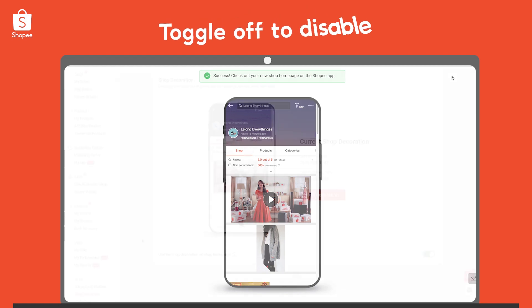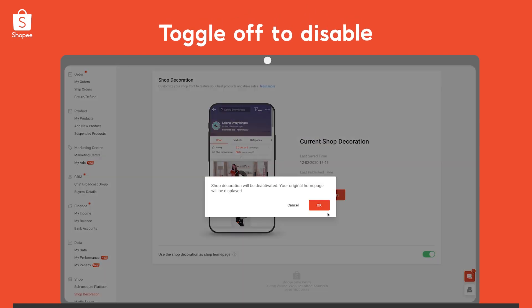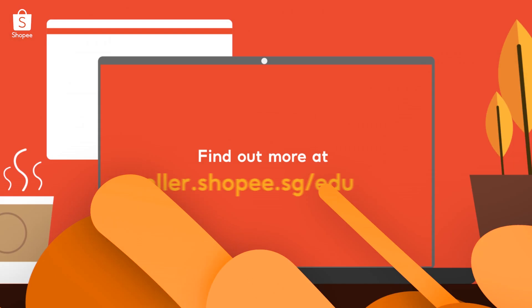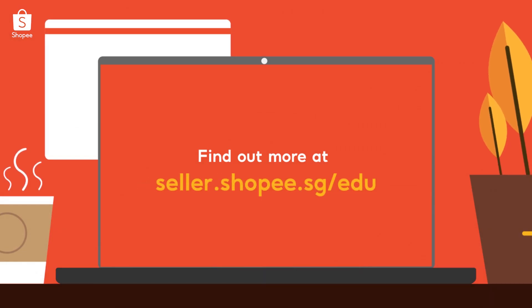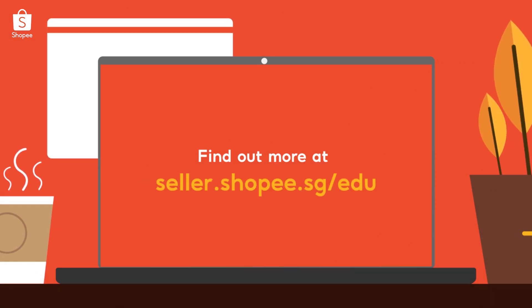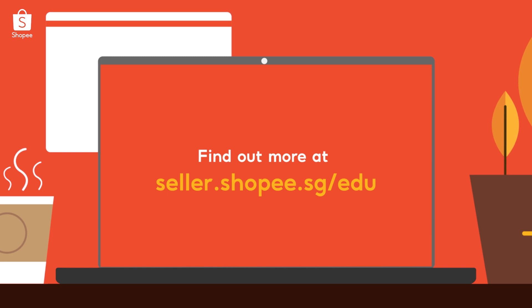You can always disable Shop Decoration simply by toggling off. If you would like to learn more, visit seller.shopee.sg/edu. Now, let's get selling!